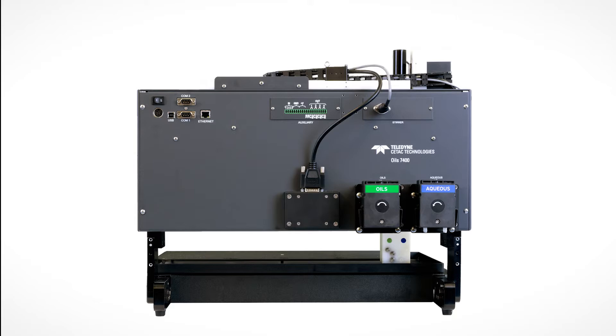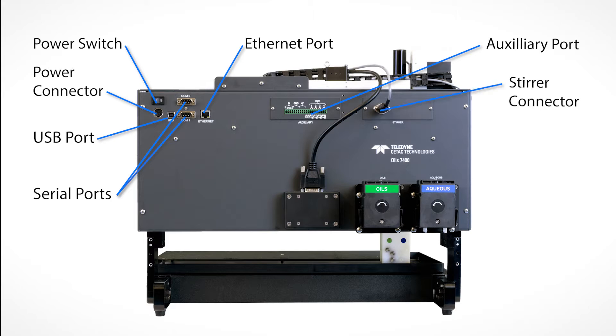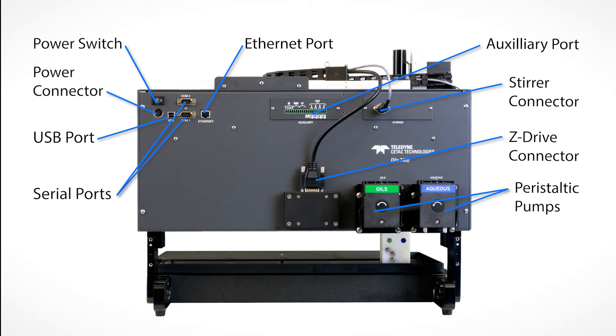On the back of the Auto Sampler are the power switch, the power connector, a USB port, two serial ports, an ethernet port, an auxiliary port, the stirrer connector, the Z-Drive connector, peristaltic pumps for oils and aqueous rinse solutions, and rinse station fittings for oil and aqueous.